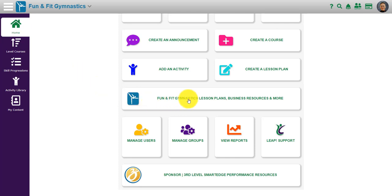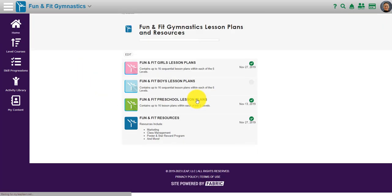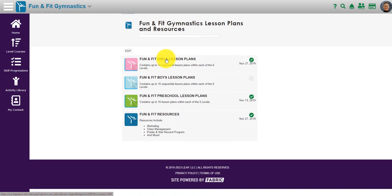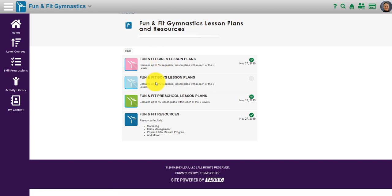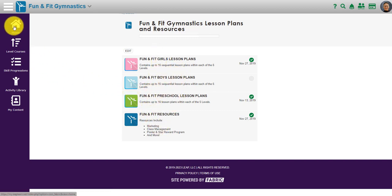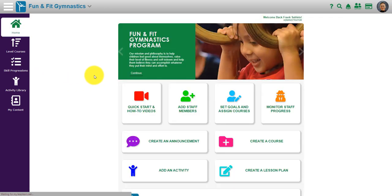Another unique feature is the link to lesson plans. For example, for the girls lesson plans, boys lesson plans, preschool lesson plans, and other fun and fit resources, you'll be able to click in and download any one of 200 plus lesson plans. This is different with each and every platform that we have.